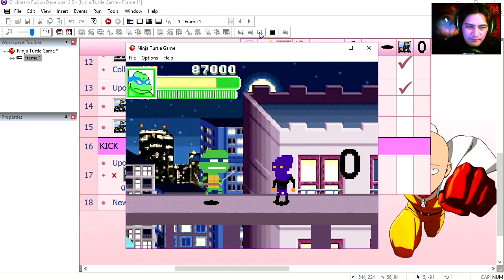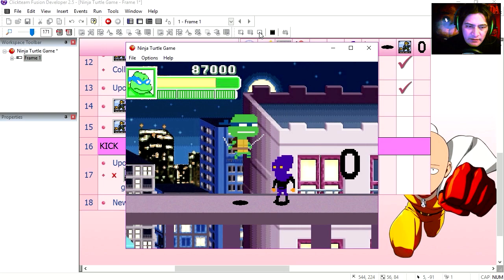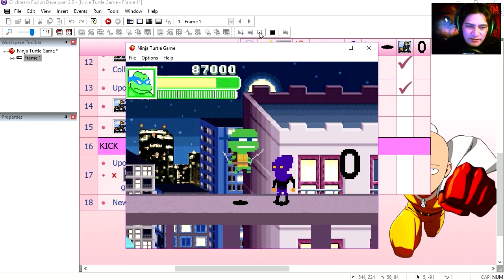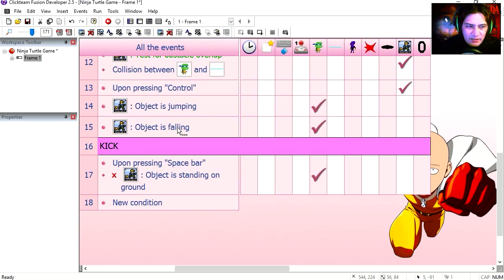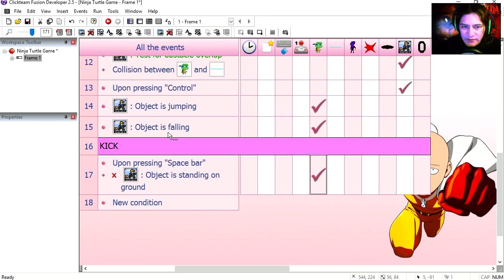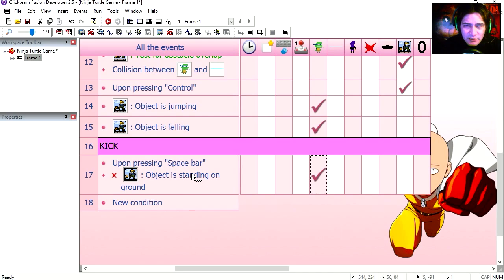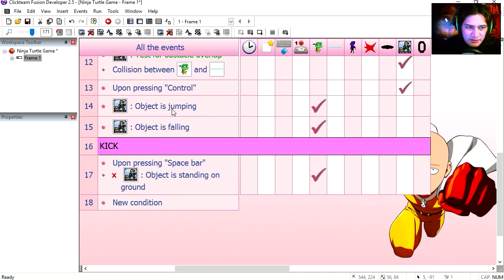Jump and kick. And you notice that that sort of works. Now on line 15 if the object is falling, then we switch the animation to falling. This is why when we press spacebar this is sort of like networking. Let's fix that.